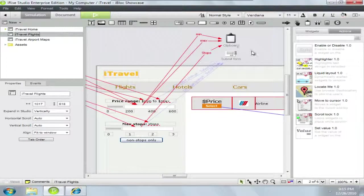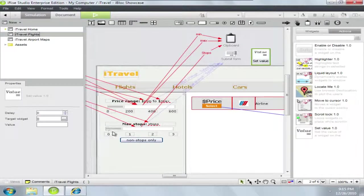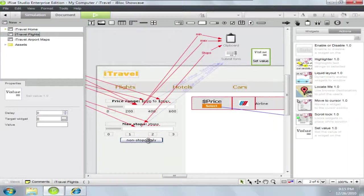We'll drag that in and let's say that we want to change the value of this to be zero whenever we hit the non-stop button.